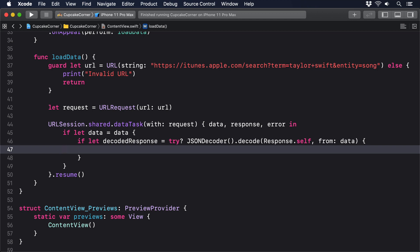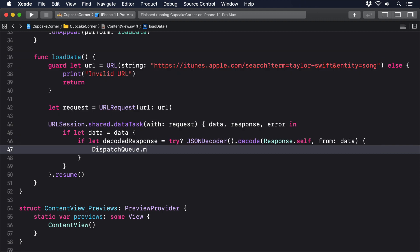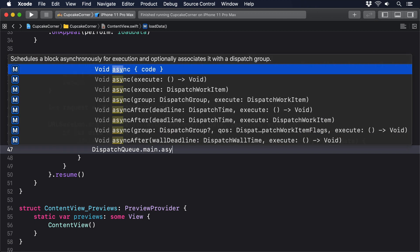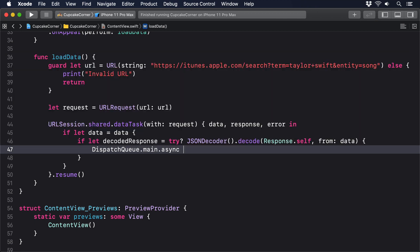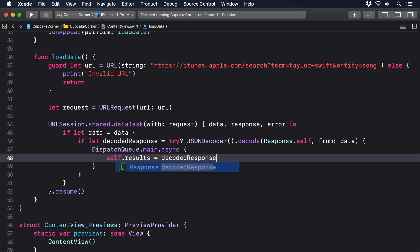We should go back to the main thread, so we'll say dispatch queue dot main dot async and update our UI there: self dot results equals decoded response dot results.